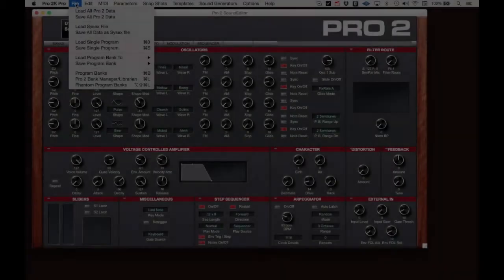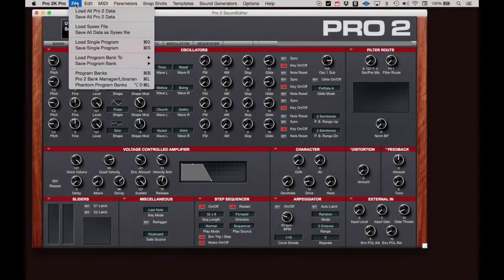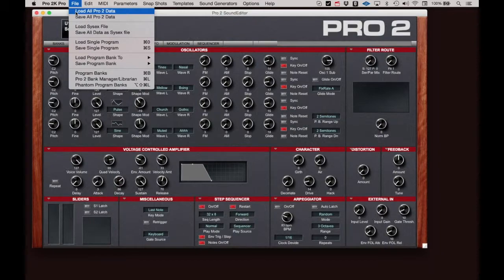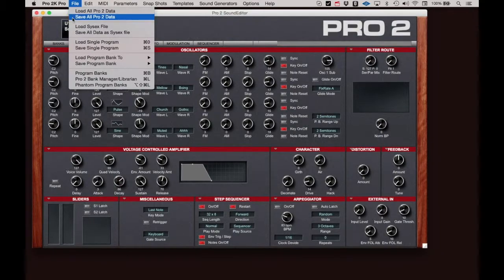Next, let's look at the file menu items. The first two items are Load All Pro 2 Data and Save All Pro 2 Data. With these commands, you can save out the settings for the entire Pro 2 to a single proprietary file or load an entire file.